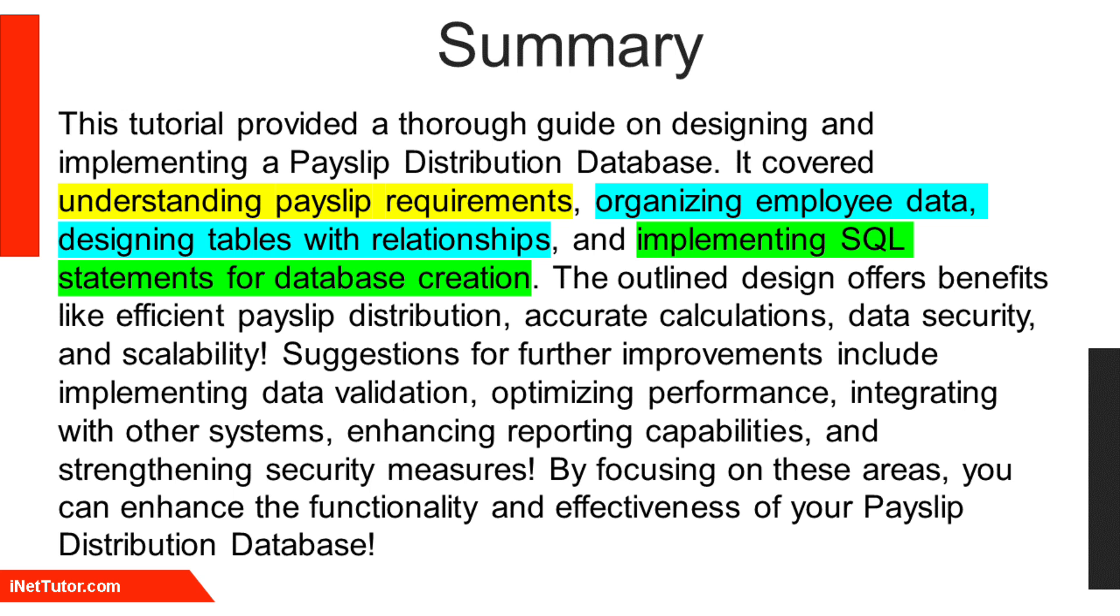The outlined design offers benefits like efficient payslip distribution, accurate calculations, data security, and scalability.